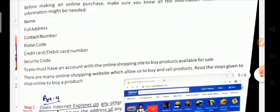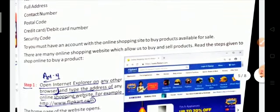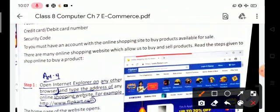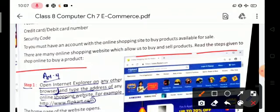The required information includes: full name, full address, contact number, postal code, debit or credit card number, security code, and OTP — one time password. There are many online shopping websites which allow us to buy and sell products.